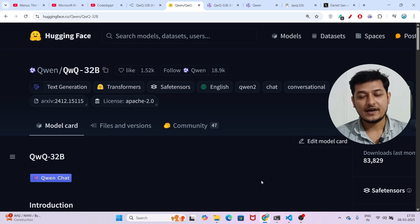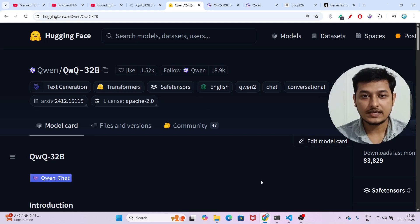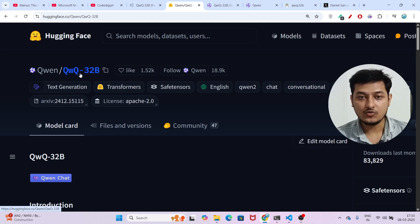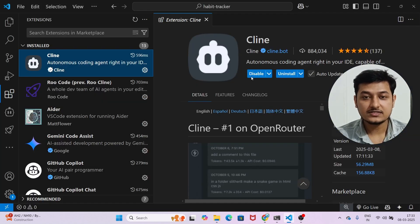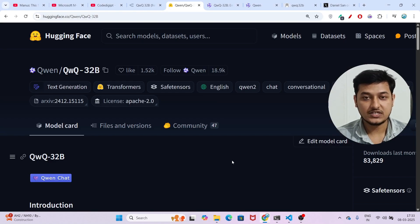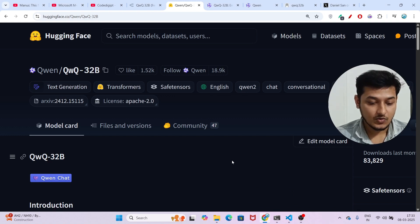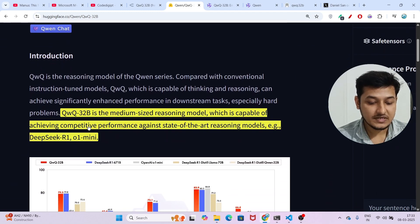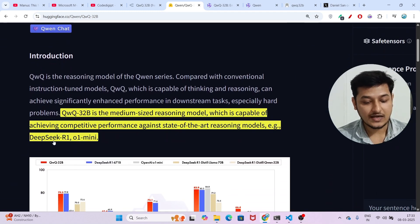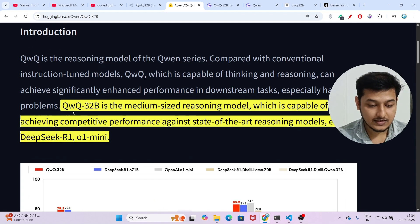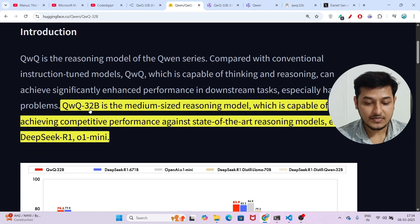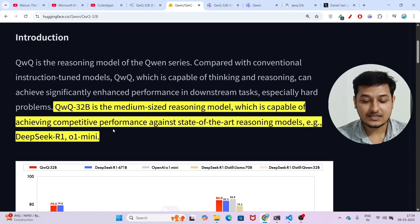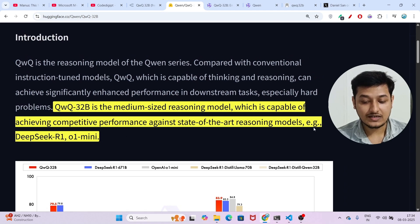Hey everyone, welcome to a new video. I have found another free AI coding combination — it is the QWQ-32B model combined with Cline. This is the combination I will use in this video to generate code for free. This new model QWQ-32B is actually beating the popular DeepSeek R1 and O1 Mini. They have written that QWQ-32B is a medium-size reasoning model capable of achieving competitive performance against state-of-the-art models like DeepSeek R1 and O1 Mini.